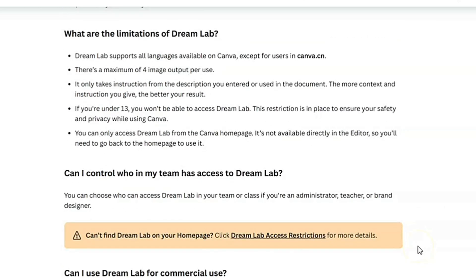What are the limitations of Dream Lab? Dream Lab supports all languages available on Canva except for users in Canva CN. There's a maximum of four image outputs per use. It only takes instruction from the description you entered — the more context and instruction you give, the better your result. If you're under 13, you won't be able to access Dream Lab. Also, you can only access Dream Lab from the Canva homepage — it's not available directly in the editor.